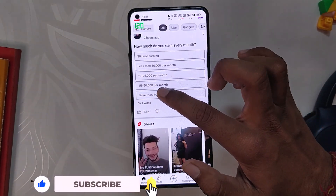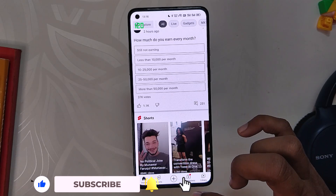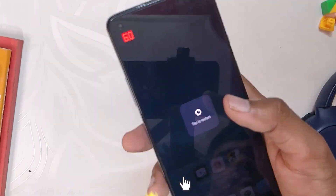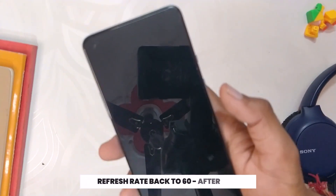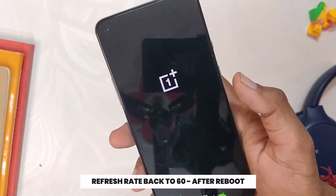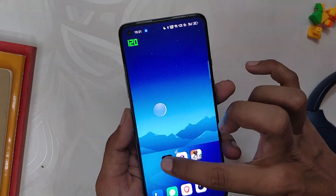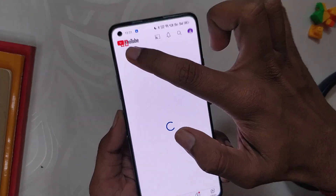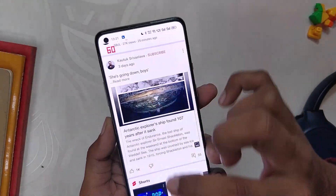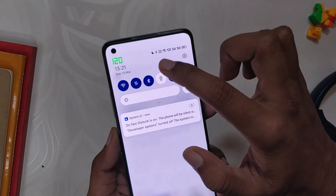The only problem with this app is that this change is not permanent. After every reboot, your refresh rate will come back to 60Hz in BGMI and YouTube. I have restarted my device and now you can see that if I open YouTube, the refresh rate is back to 60Hz.